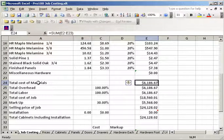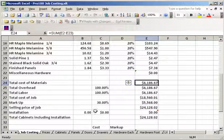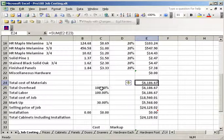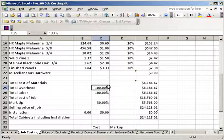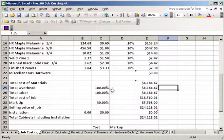And I always recommend if you set up your jobs where you have a third, third, third material, third overhead, third labor, and a markup, you'll always make money. Now, if your overhead is lower and you want to change that, you can change that just by changing that.